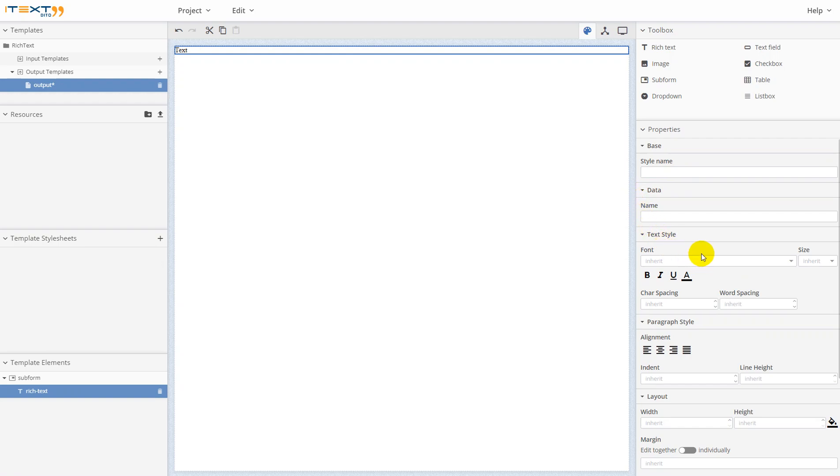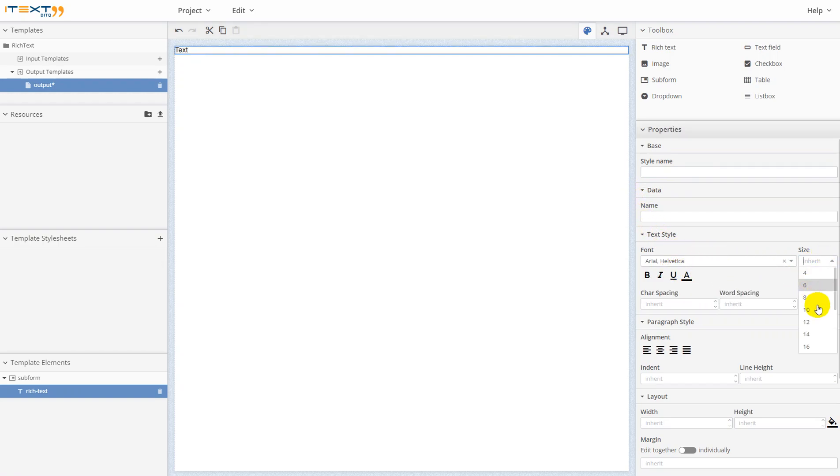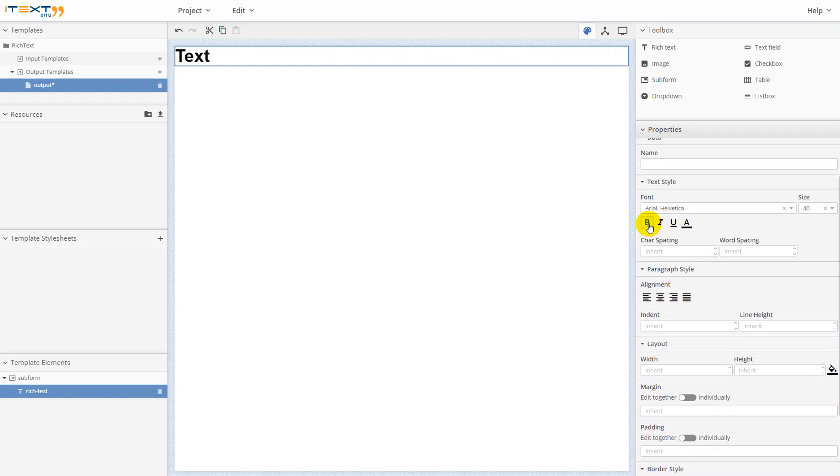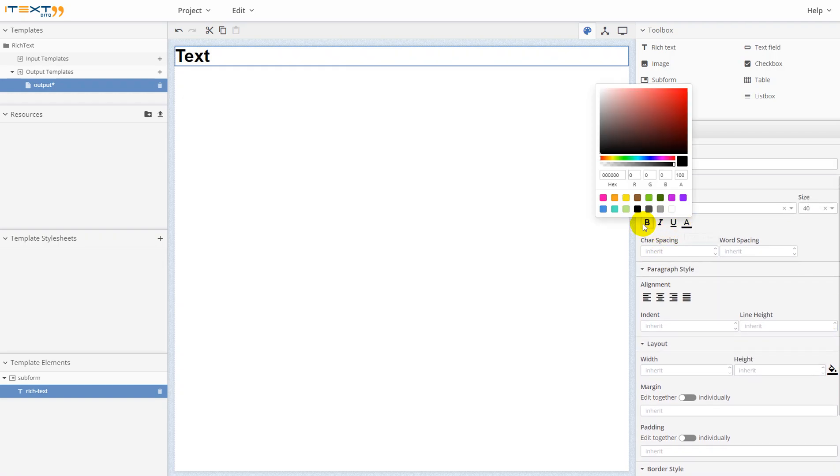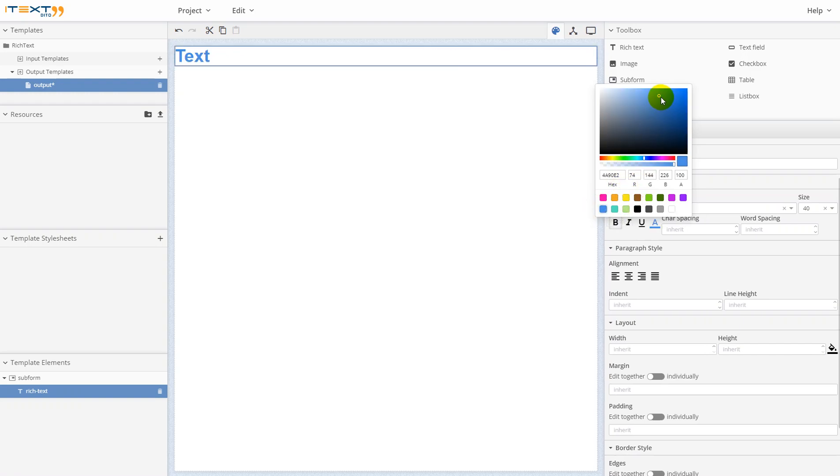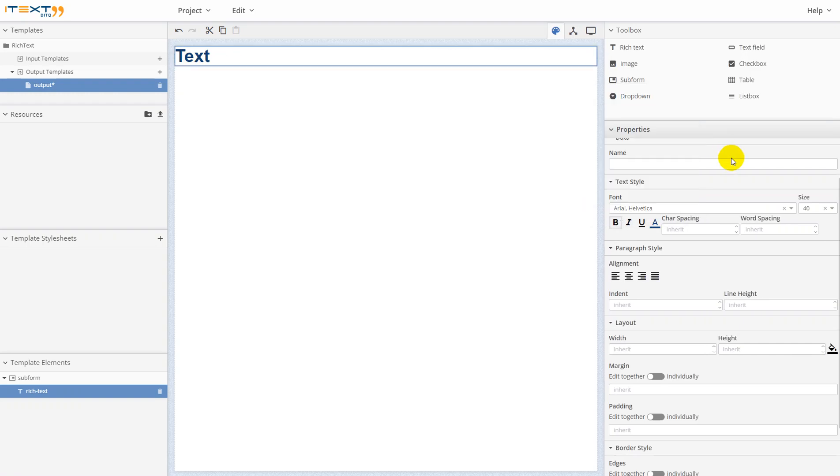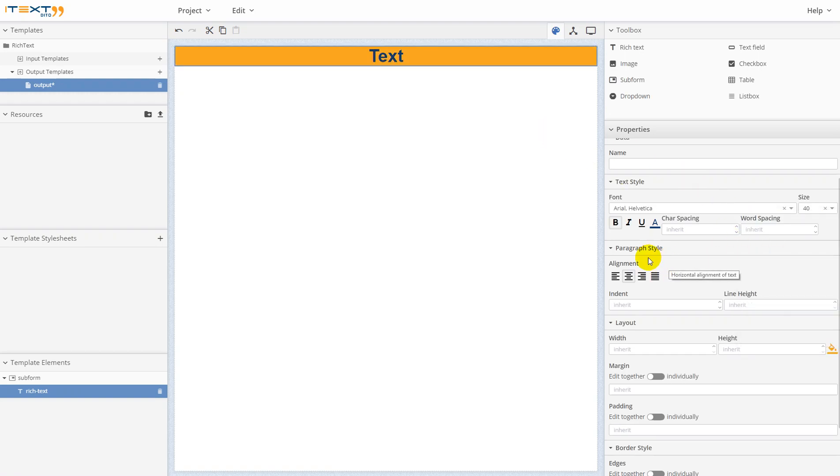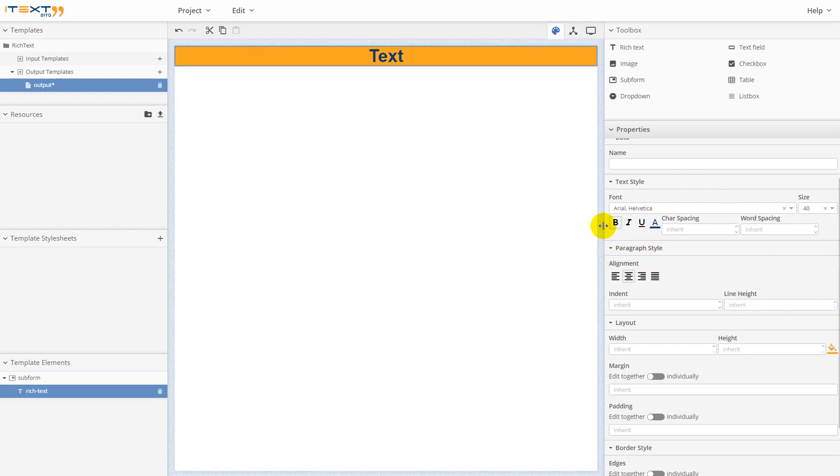For example, you can change font, font size, make it bold, change color of the text, tick this one, apply the center alignment, and change the background color of the text. You can change any properties in a similar fashion.